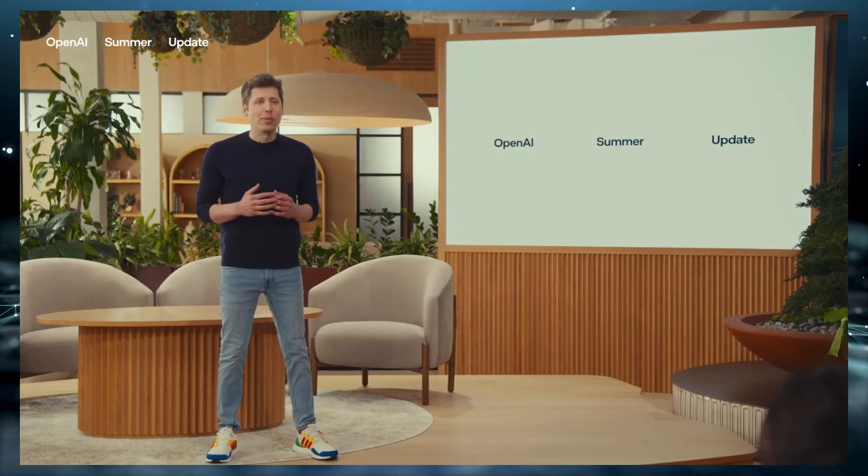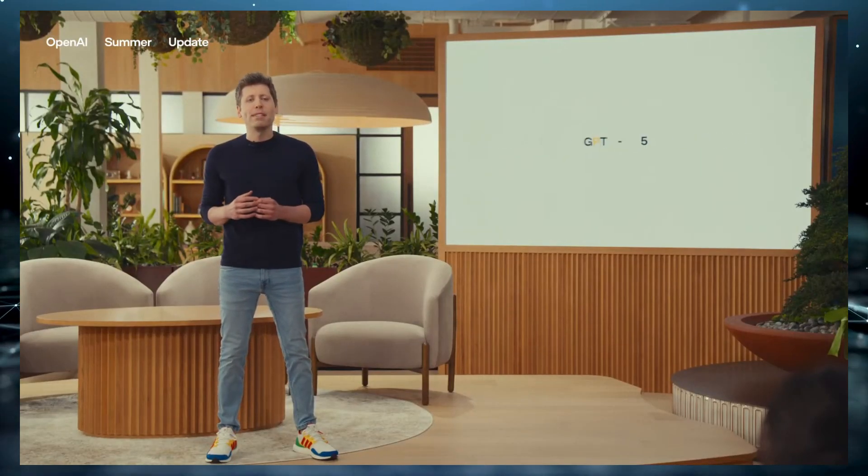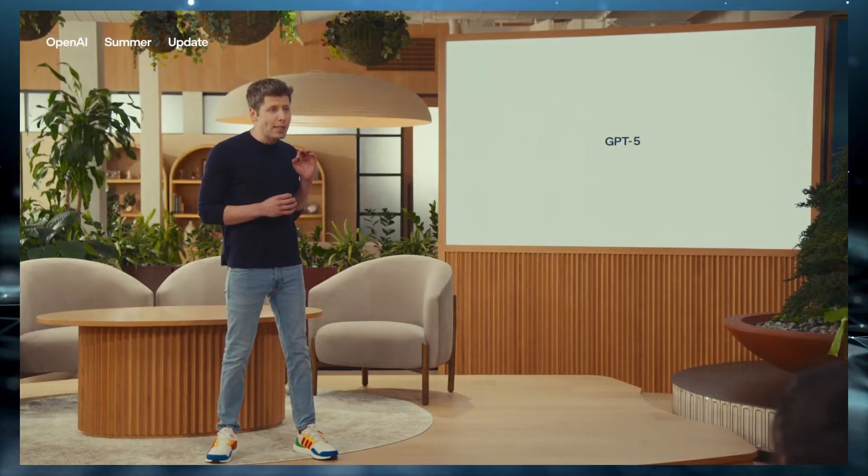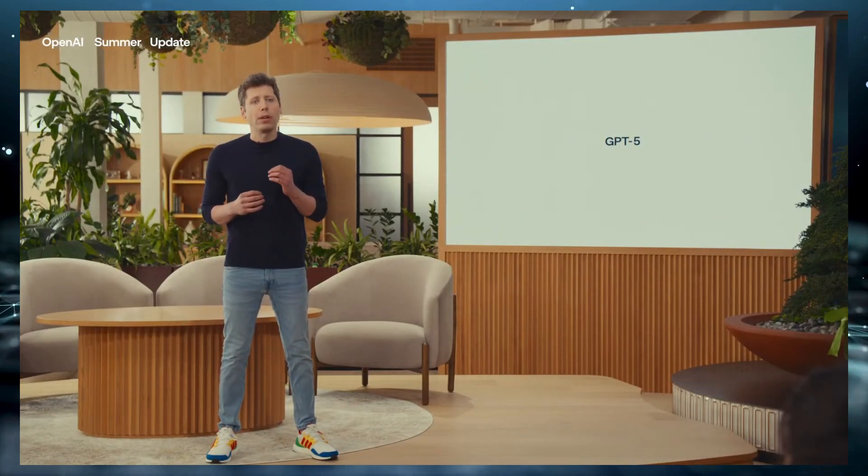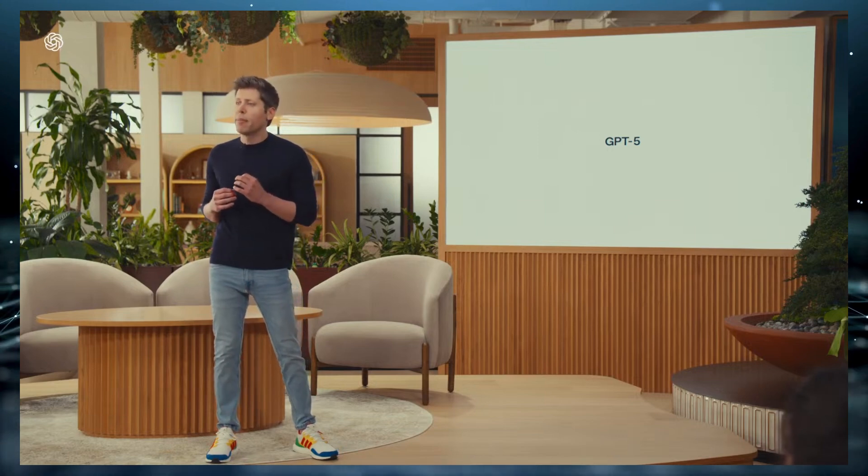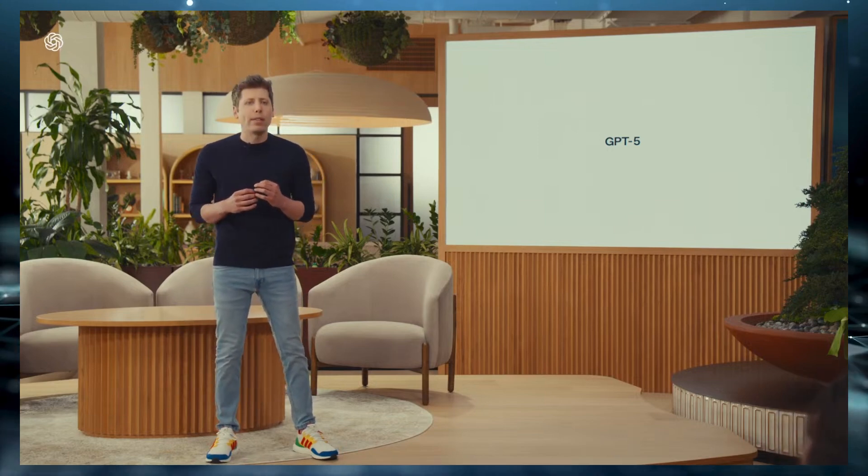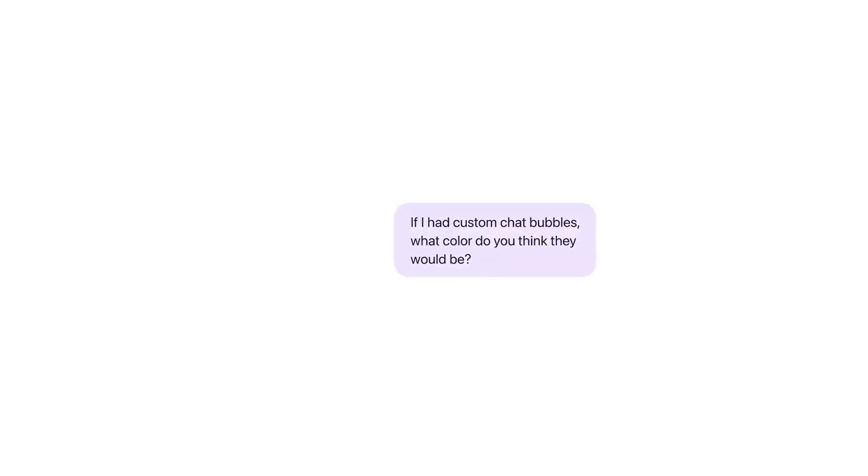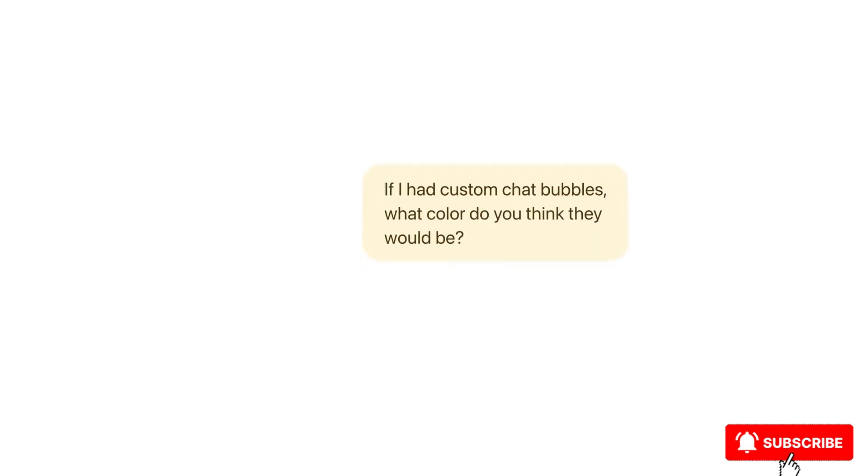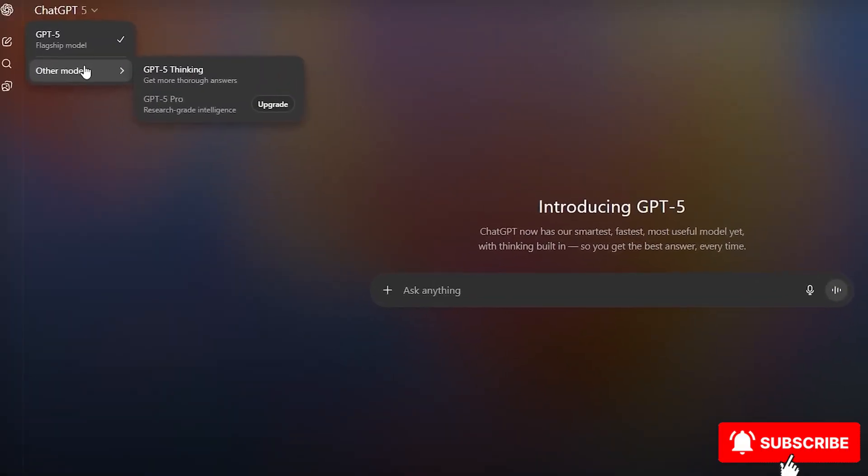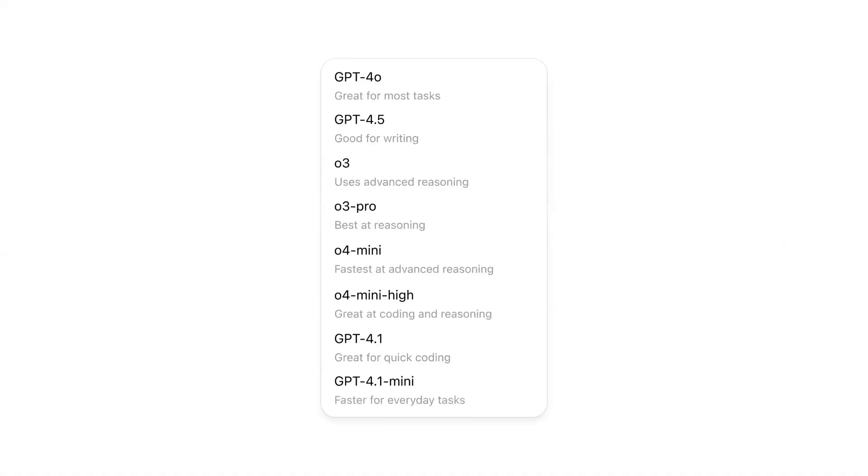Today, finally, we're launching GPT-5. GPT-5 is a major upgrade over GPT-4 and a significant step along our path to AGI. GPT-5 has officially landed, and it's bringing some of the most jaw-dropping upgrades we've ever seen in ChatGPT.